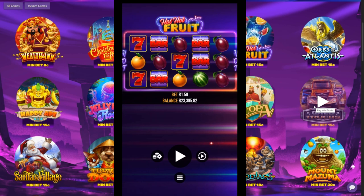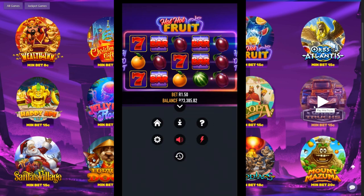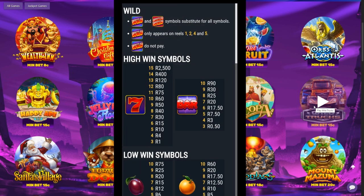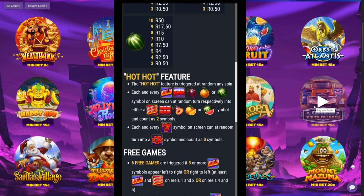I'm going to start off by explaining where to find all the different game rules. To do that, you hit this hamburger menu just below the play button and that will bring up the home menu, the info, help, settings, sound on, quick play and your history. To see if the game has features and what the odds are, click the info button.